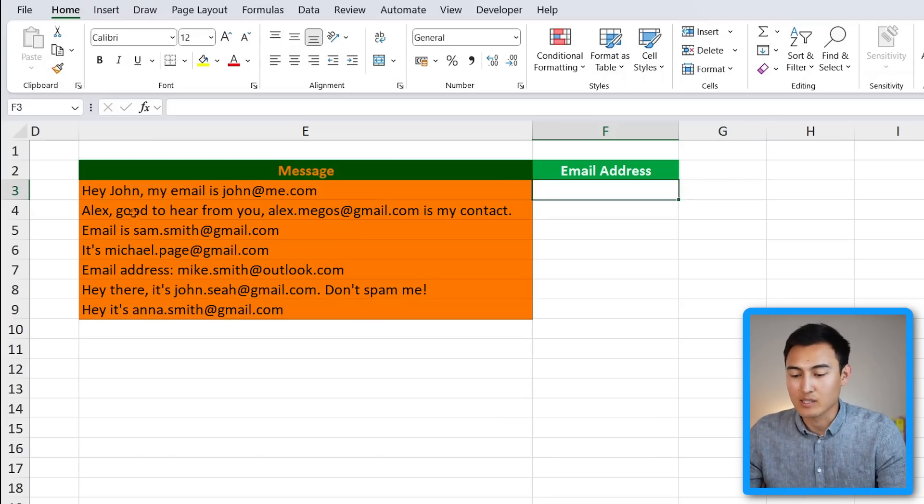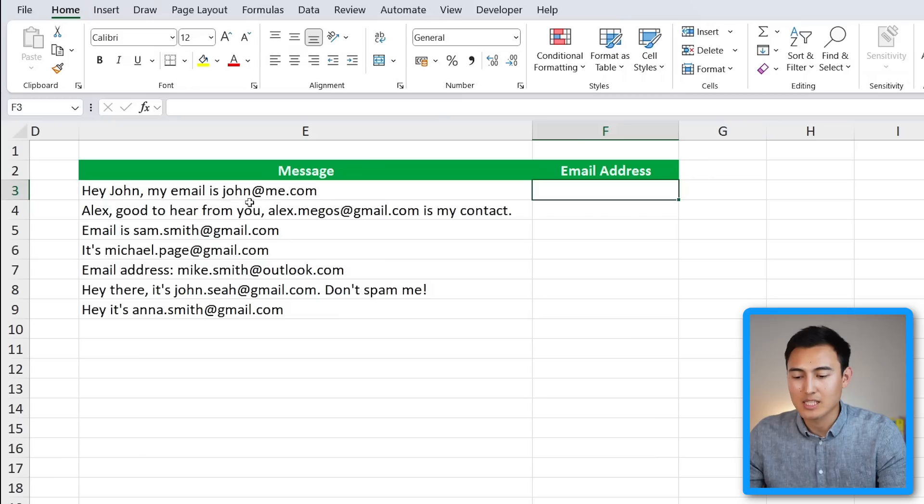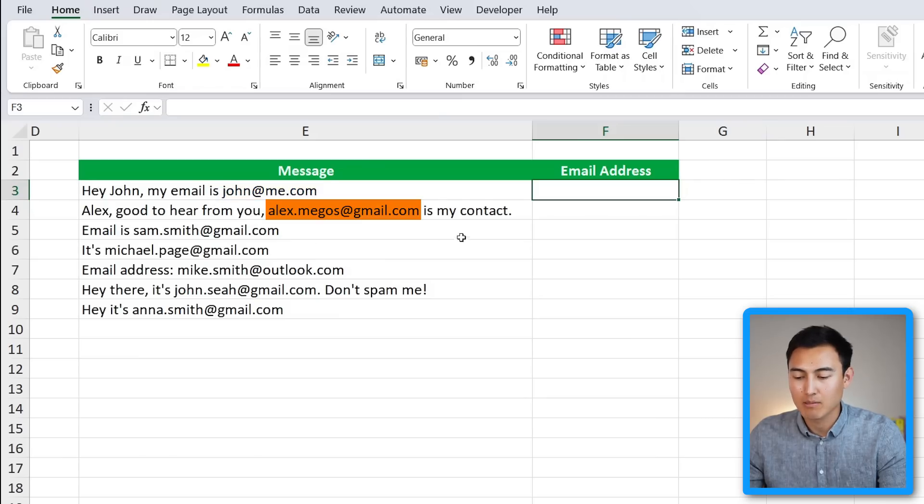The TEXT.SPLIT formula works great in the previous scenario, but that's not really the case in one like this where you have a message and we want to extract the email address. It's not really consistent - sometimes the email is at the end while other times it's in the middle. So that's where the next formula that we look at comes really handy.